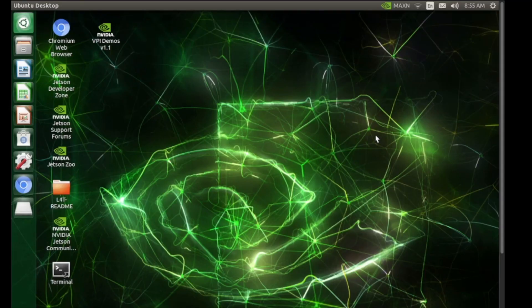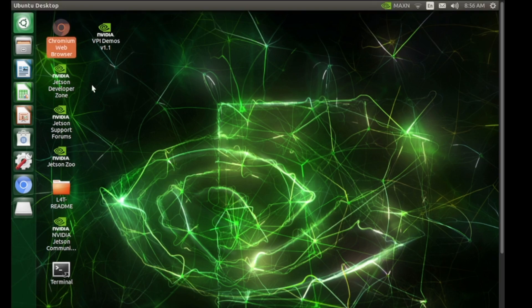Our Jetson is ready. Once we have flashed the SD card and inserted it into the Jetson, you can start the device and log in. You can see there are already a few things available here — a browser for surfing the web and some items to connect with the community. There's a Jetson forum where you can post your questions or queries if you need help.